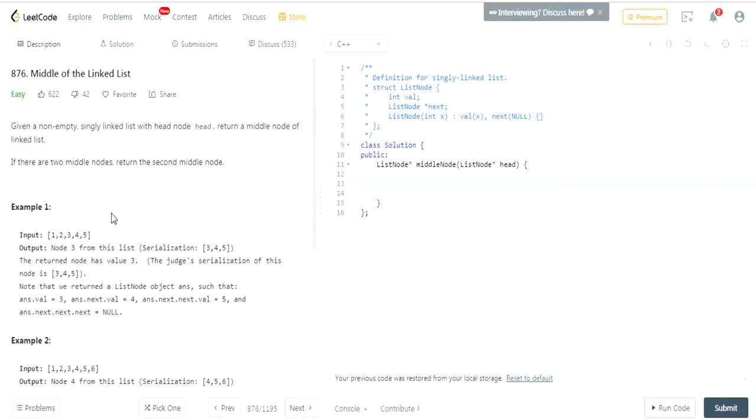Given a non-empty singly linked list, you want to return the middle node. Originally,